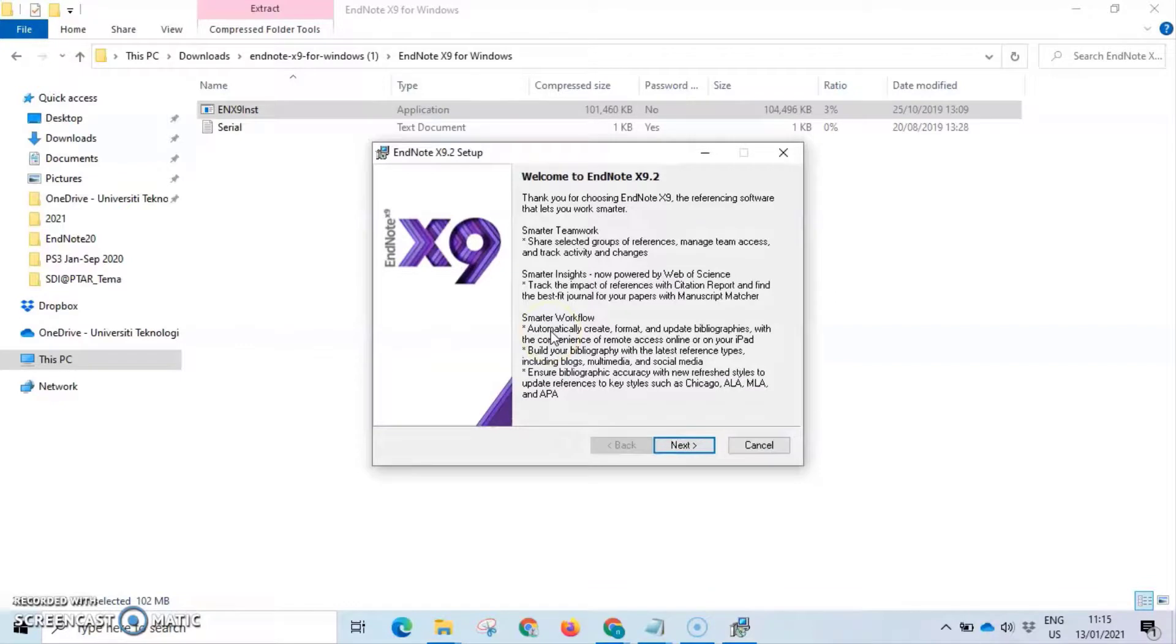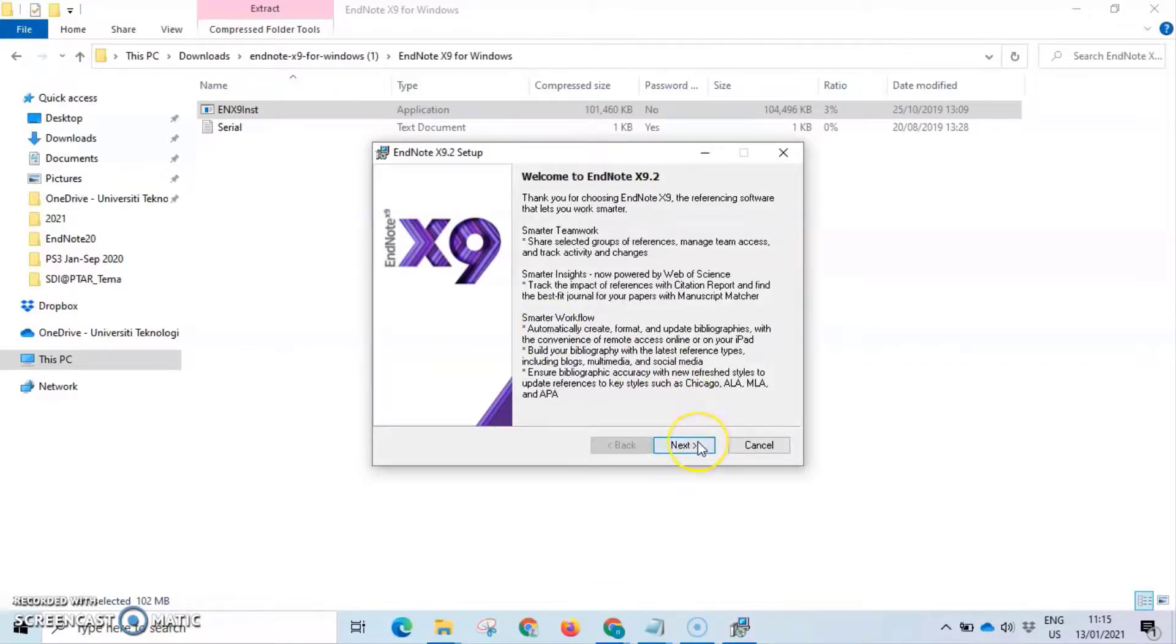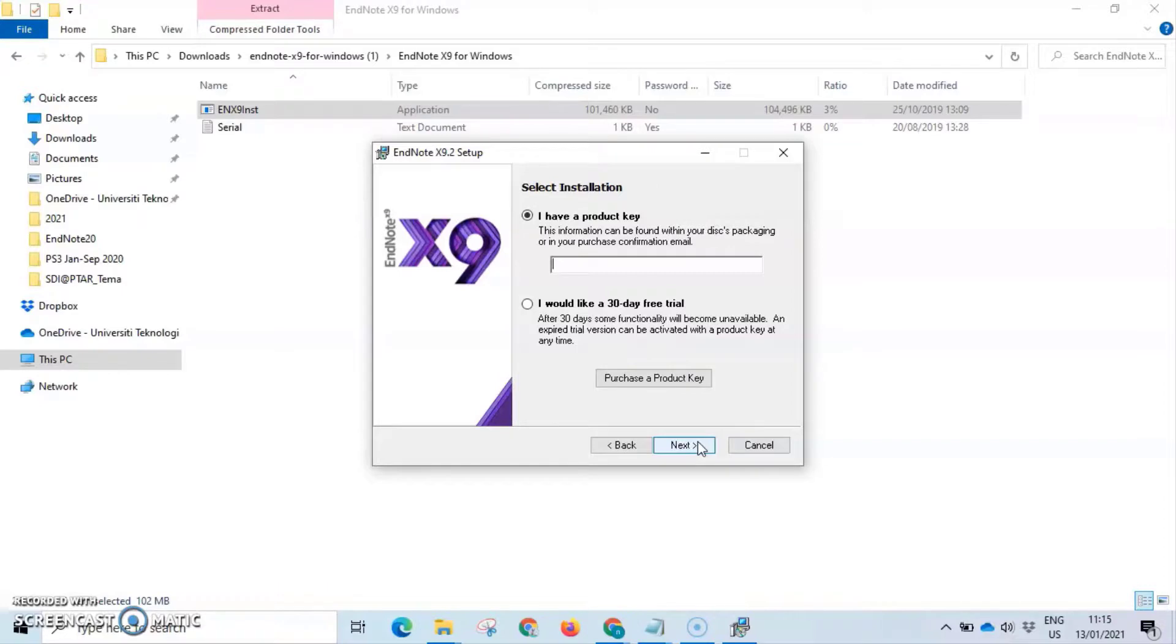Continue the installation by clicking the next button. Insert the product key that you extracted before the installation. Then click next and continue to install the software, just following the instructions until the end of installation.